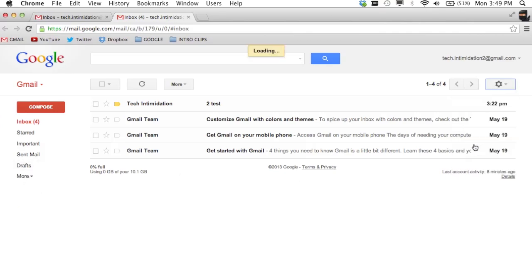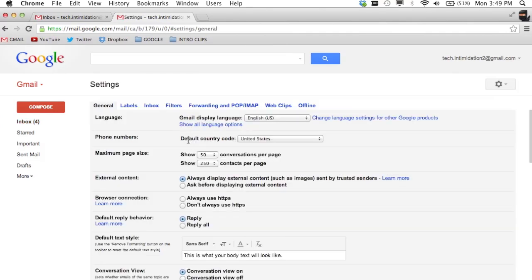And if I go into settings here, the accounts tab is not even listed, so I can't even attempt to change their password or look at any of their other Google accounts information.